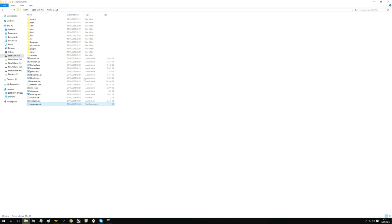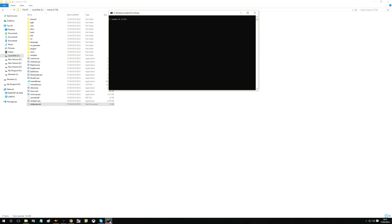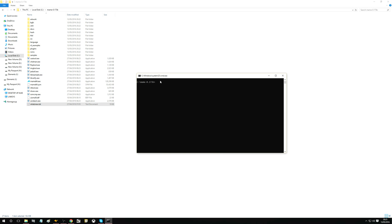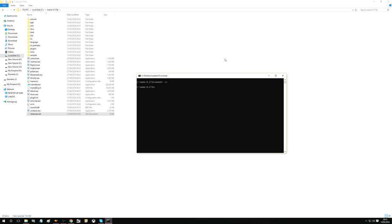The first thing we want to do — this is a fresh install of MAME, the latest version. If we load up our command line and go to our MAME directory, we want to make a MAME INI file because at the moment there is no MAME INI config file. So we type in MAME 64-CC create config and we'll now see that's created an INI file.